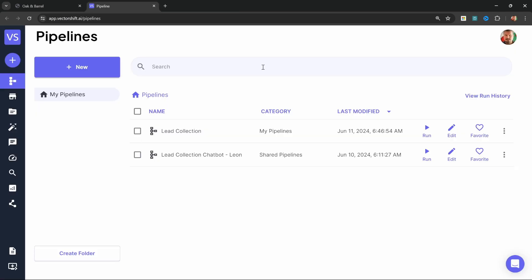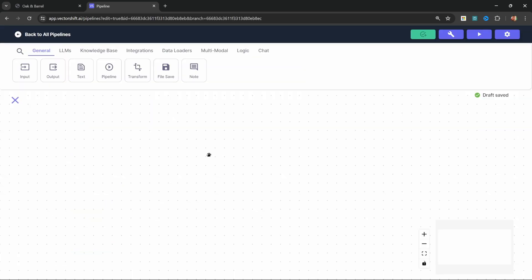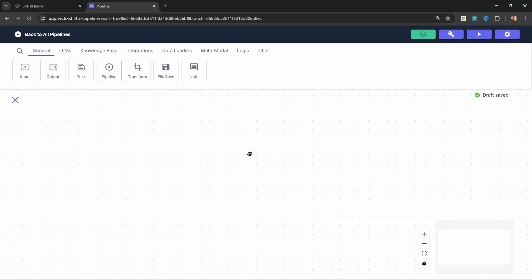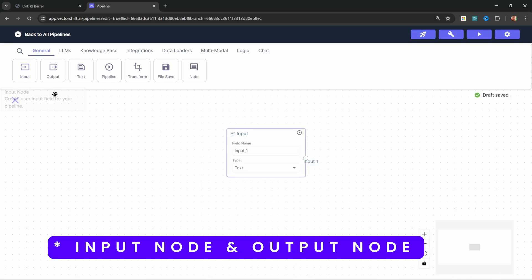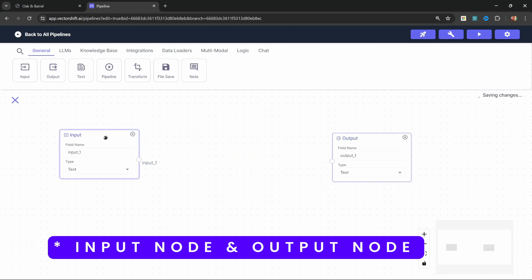Let's create a new pipeline by clicking on New, then let's click on Create Pipeline from Scratch. You will now be presented with this blank canvas. Let's start by adding both an input node and an output node to the canvas, like so.